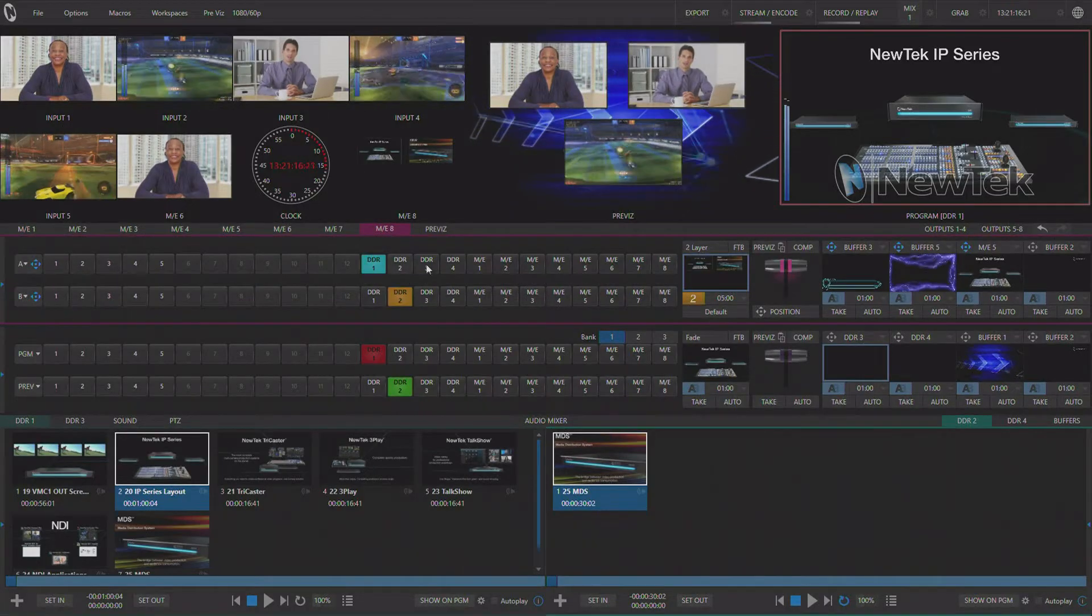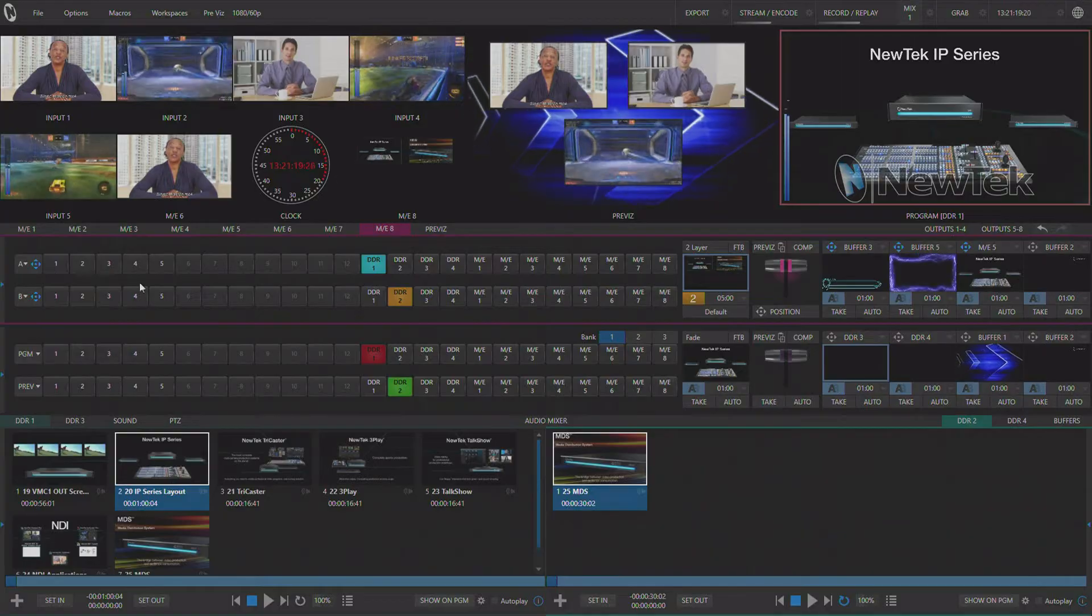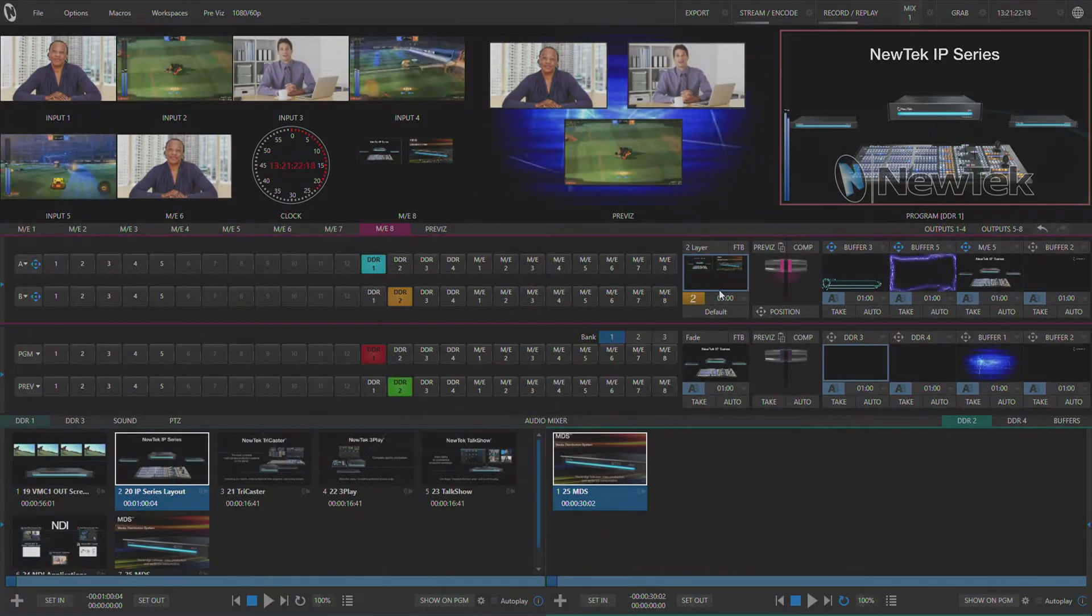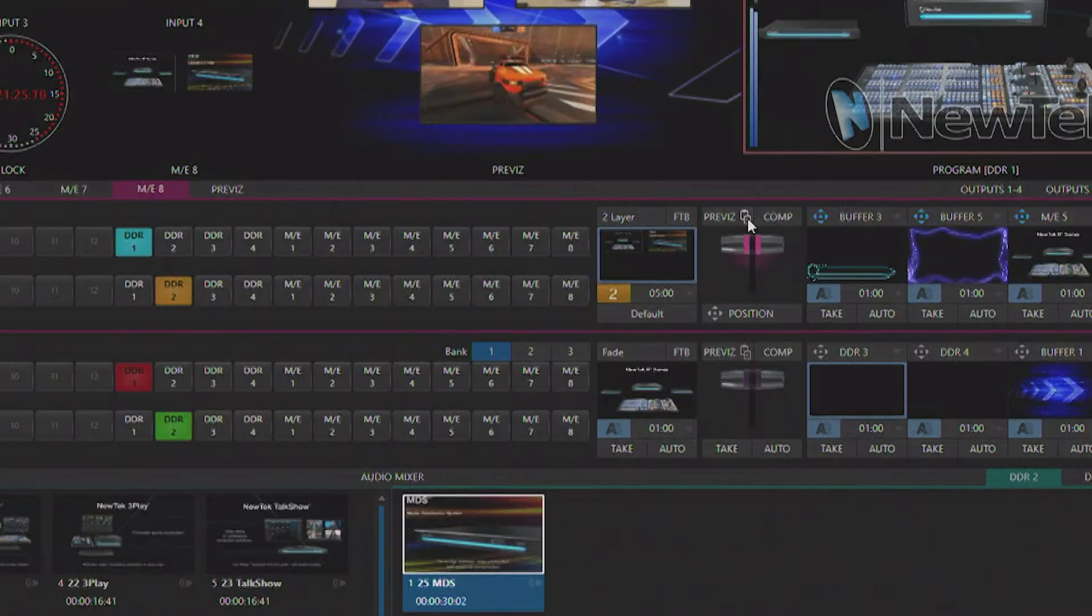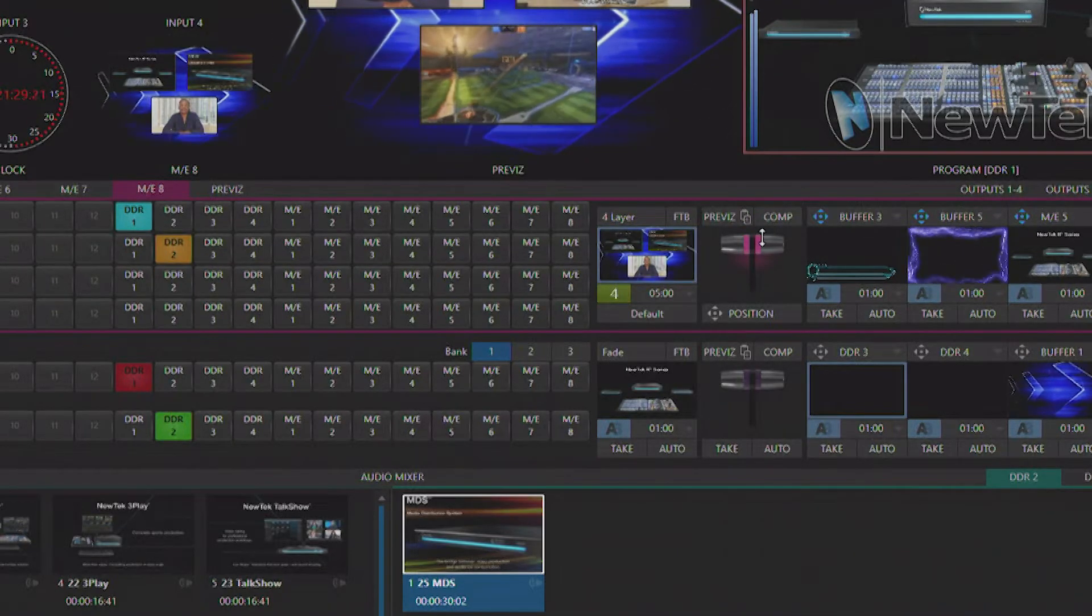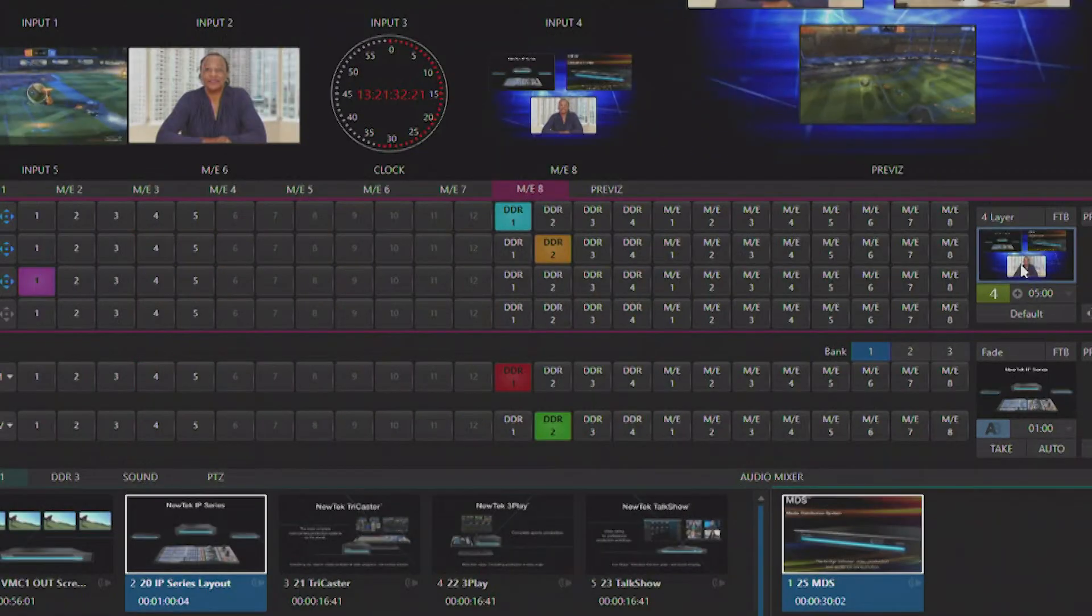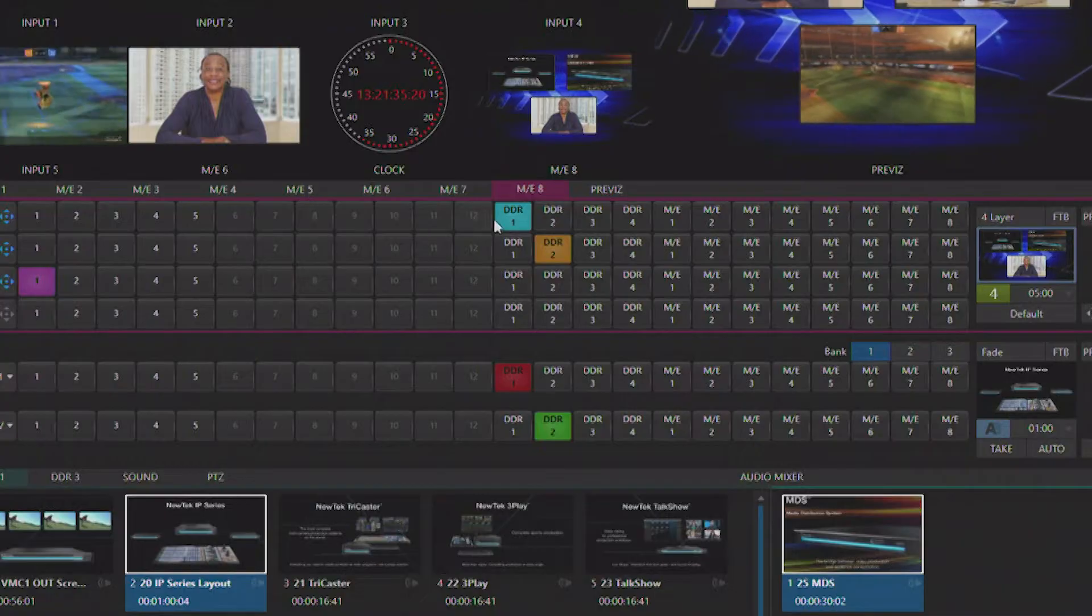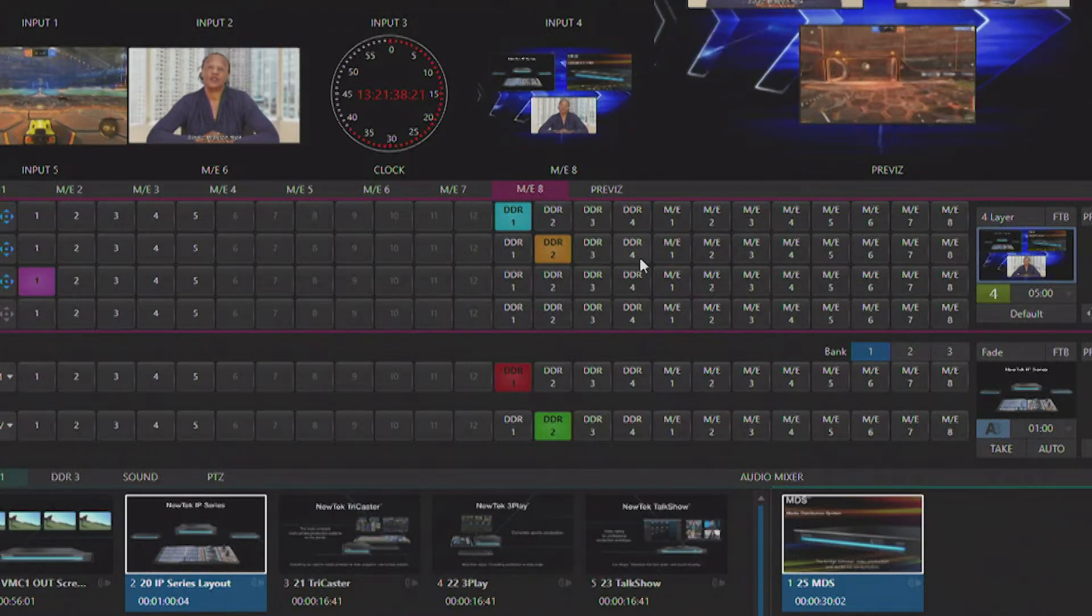Now that we have our effect created I'm going to go over to ME8 and you can see that it is set up for a two layer default set. I'm going to go over here and right above the T-bar I'm going to hit paste from PreViz and you'll see that it's loaded the four layer effect. It's set up all my positioning yet it's retained the inputs that were already set up in ME8.